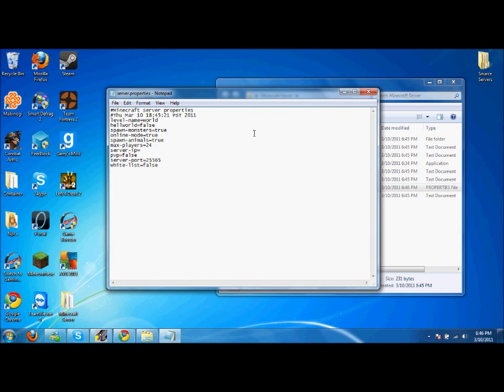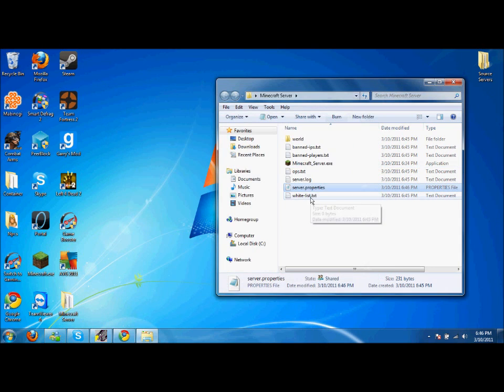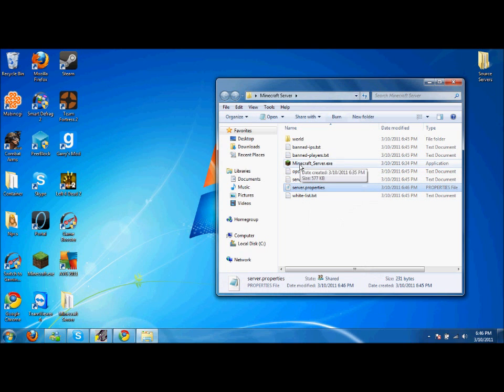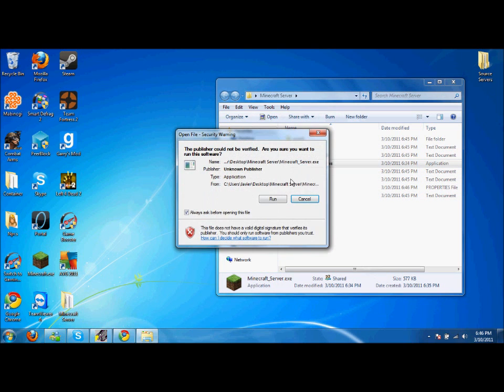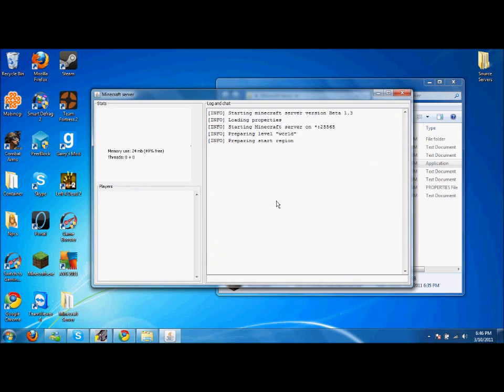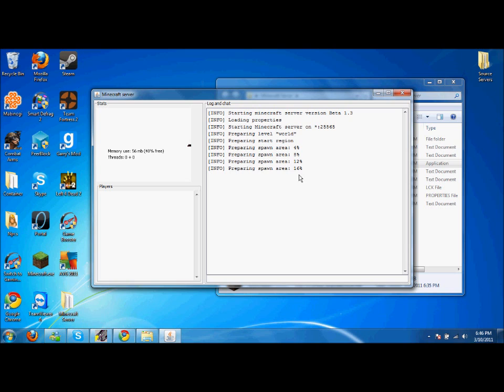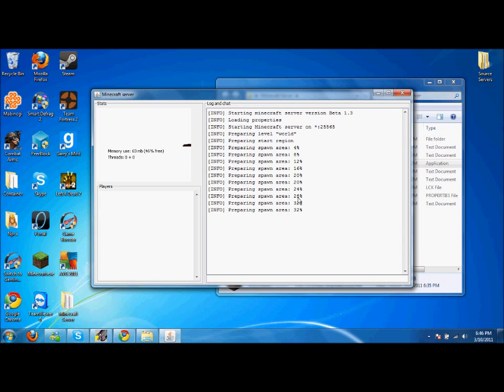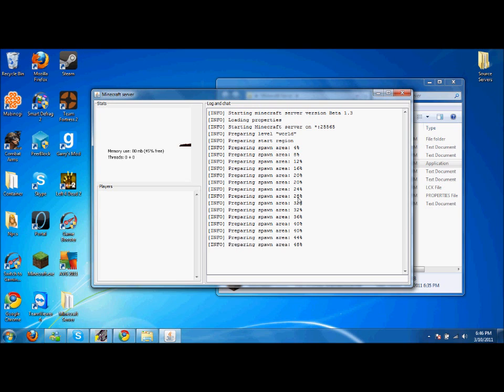Alright, so just run your server and let it load all the way to 100 percent. Once it gets to 100, I'll show you. All you have to do is wait, let's just wait for it to get to 100.